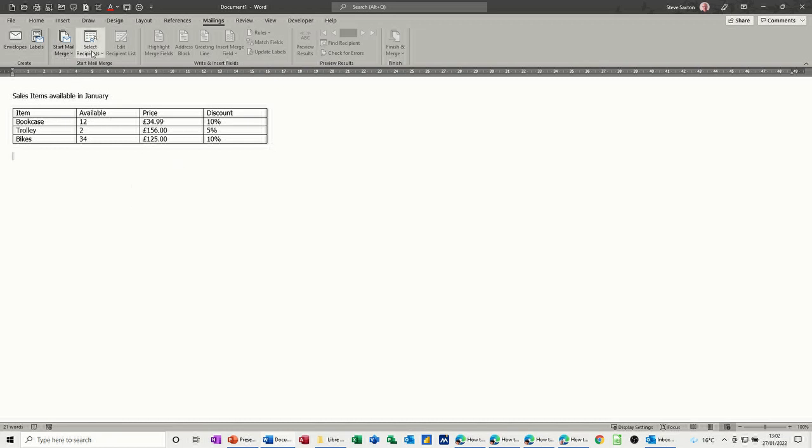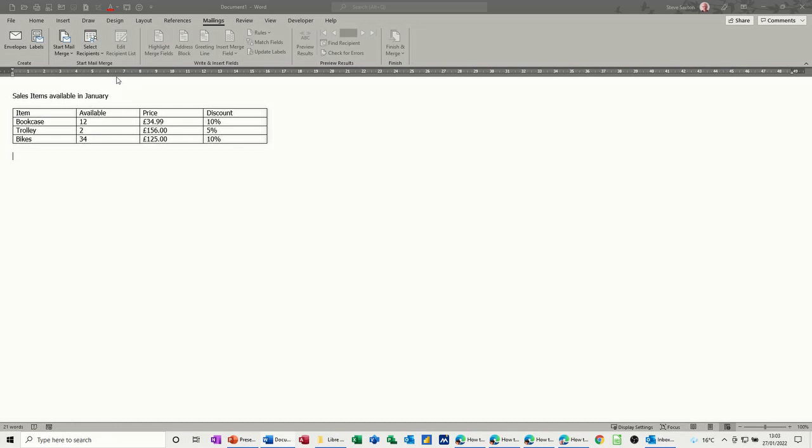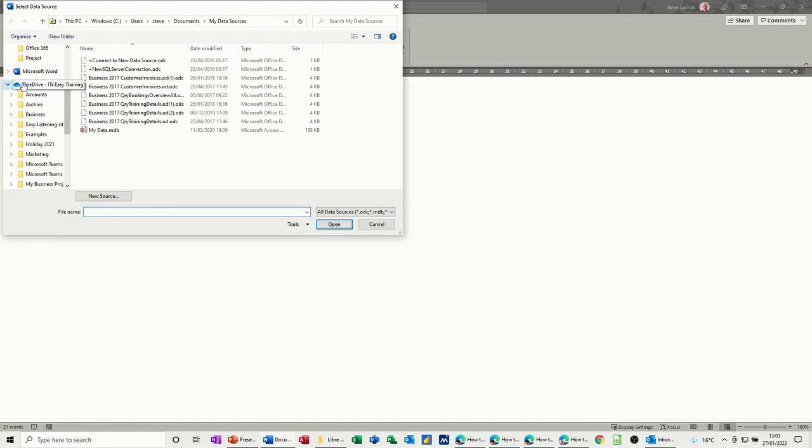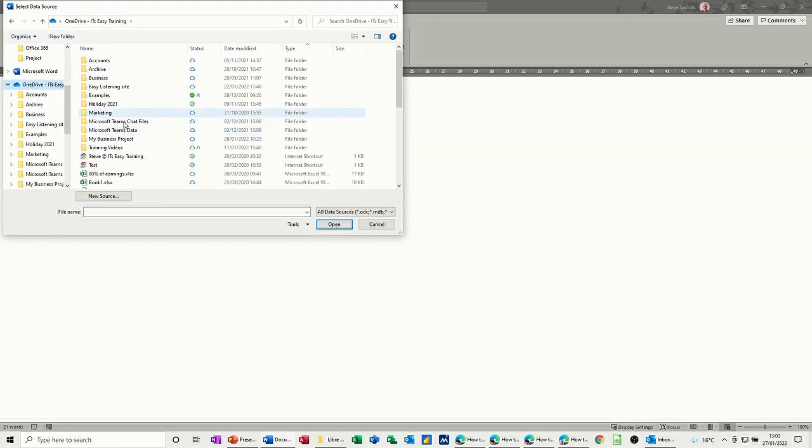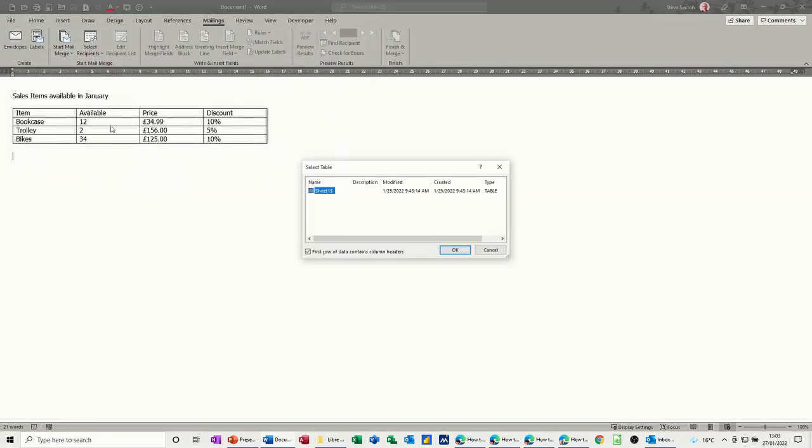Now what you have to do then is either type a new list if you've got no list to reference or use an existing list which is what I want to do. So existing list which I've got one set up on OneDrive stock list that one. It's just an Excel spreadsheet that will do.